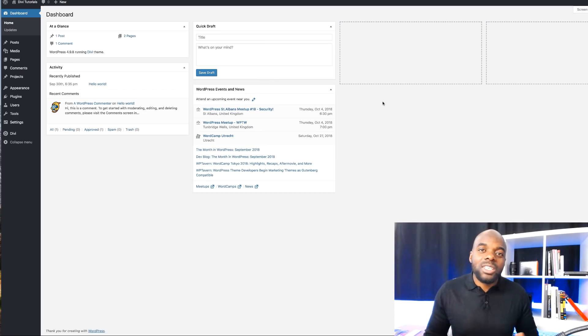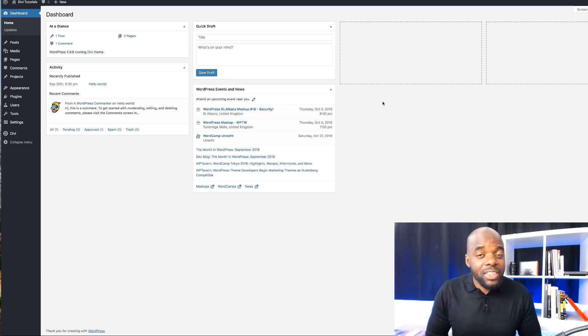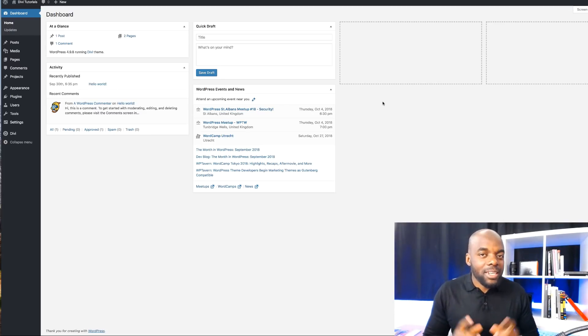Today's episode is made possible by DiviCake.com. Check out their huge selection of Divi themes, layouts, and plugins. The link to that is in the description below.